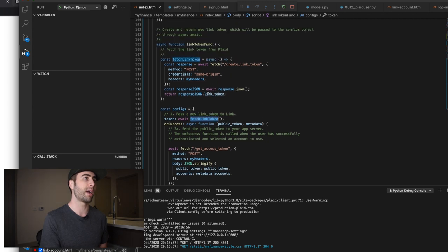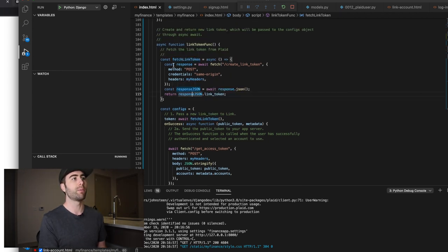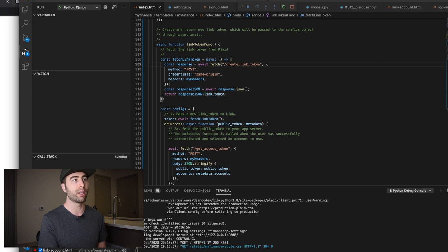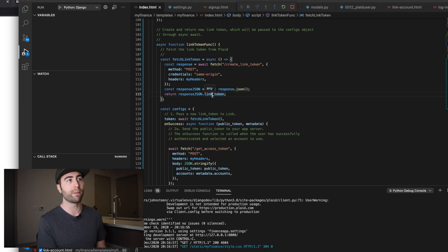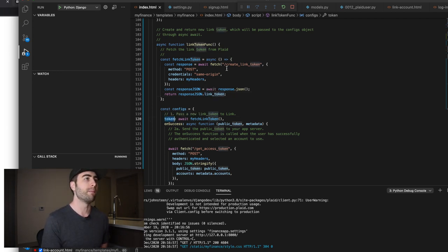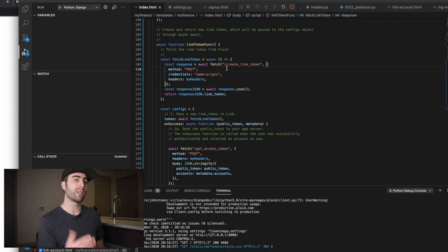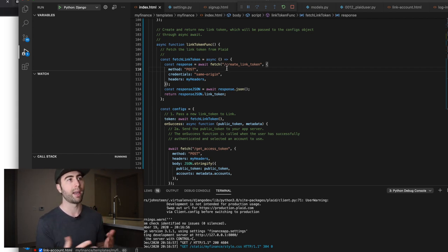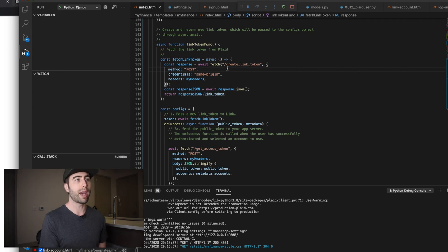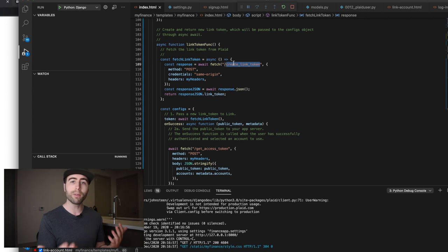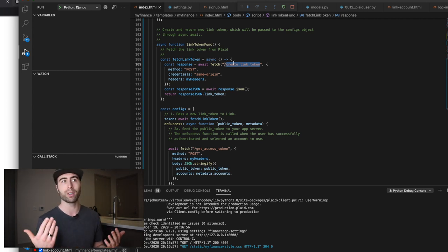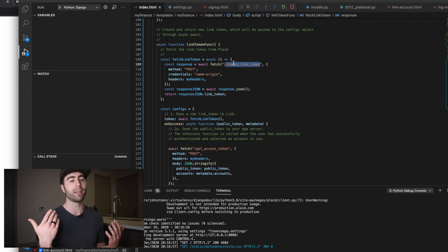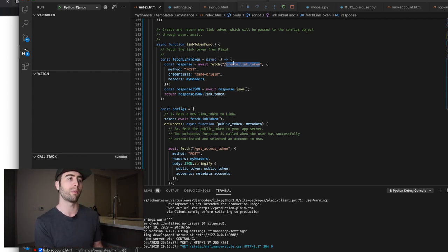So let's see where that's defined, which basically we are assigning a HTTP response here, turning it into JSON and then taking the link token from that and then assigning it to our configs object. So this is the first API call that we make here to the Plaid API endpoint. And we do that through a Django view, cause we need to perform some additional logic.